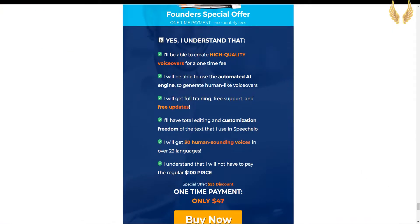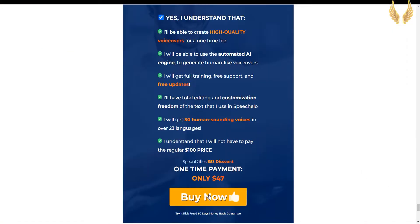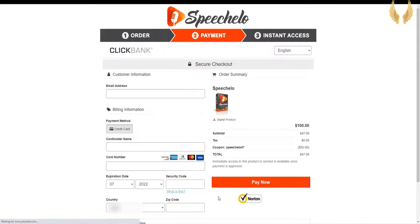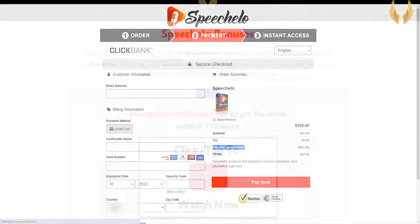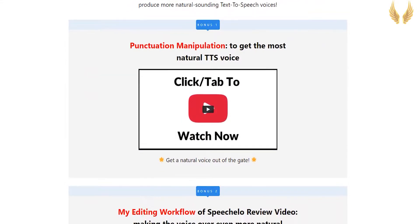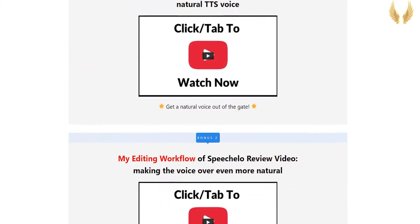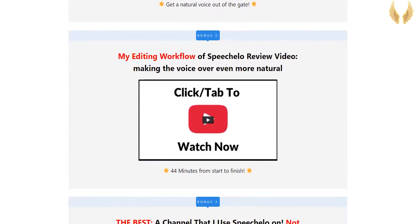You can get a 53% discount using the link in the description, only $47, one payment for lifetime. It also comes with 60 days money-back guarantee, so if you don't like it for any reason, you can get all your money back.